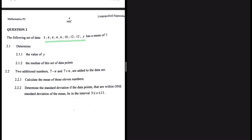This set of data has a mean of 7. There's one interesting thing about this data — we have a variable Y. Let's look at the first question, 2.1.1. We are given the mean, and the question is saying that we must find the value of Y.